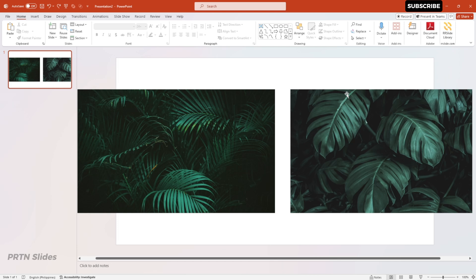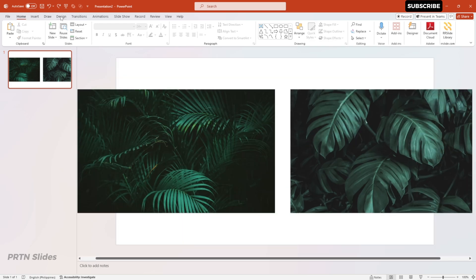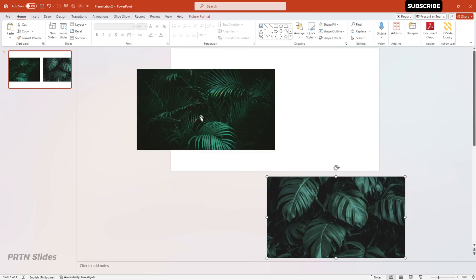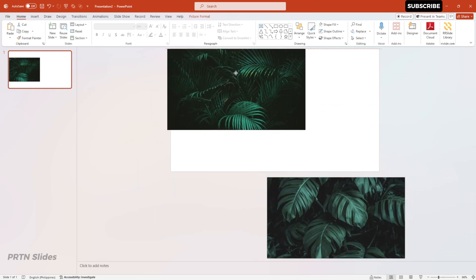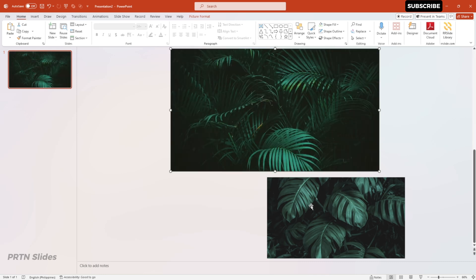Alright, so we are now here in Microsoft PowerPoint. Before we begin, please do prepare two images for your presentation. For me, we will be using these forest vibe photos that we got from the stock images here in PowerPoint. After preparing two images, the first thing we need to do is to fit them on our presentation slide, just like this.